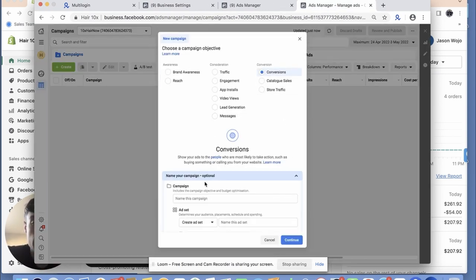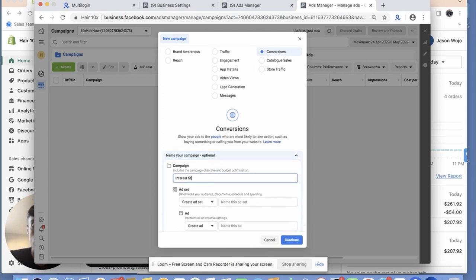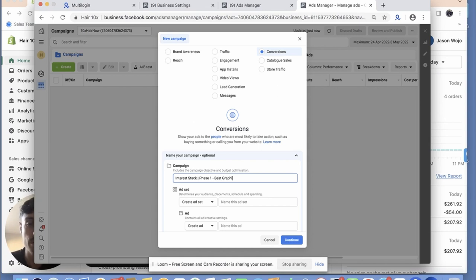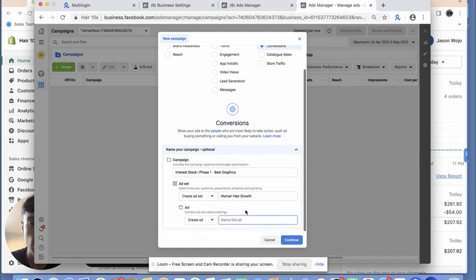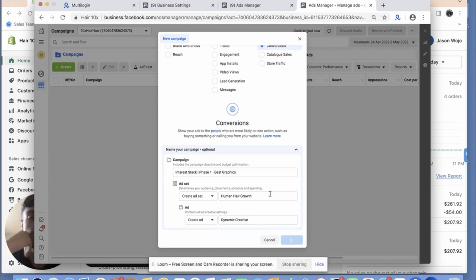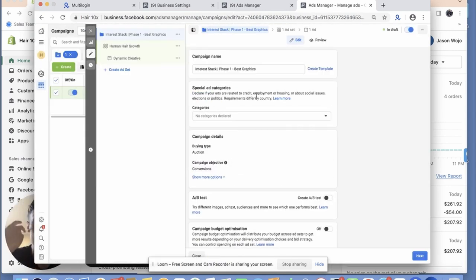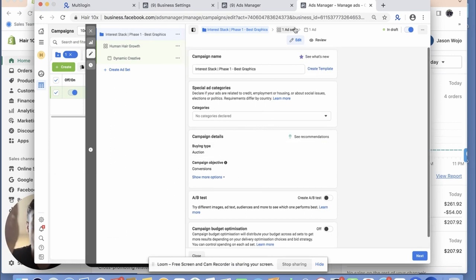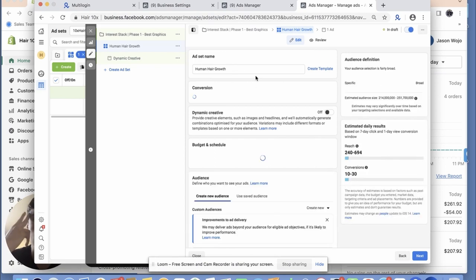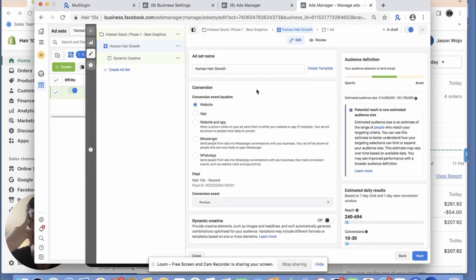What I'll usually do is I do interest stacks — like an intro stack, phase one, best graphics. I really just focus on something like 'human hair growth.' I always use a dynamic creative. It doesn't really matter what you name the campaign — it kind of just matters how you structure it. A lot of people get very confused by the naming thing but it's not really a big deal, don't overthink it.